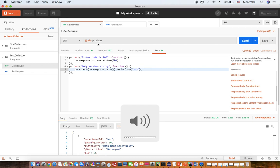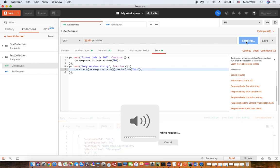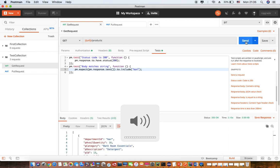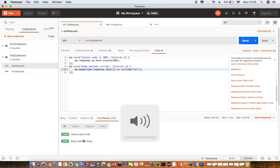I have set up the environment to hit the SIT endpoint and I have two validations put in the test section. Now if I send this, it will give me the test results here. Status code is 200 and body matches the string. So in the body we have bar which is there with the response code.